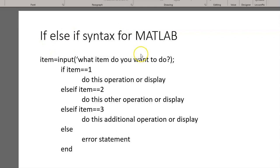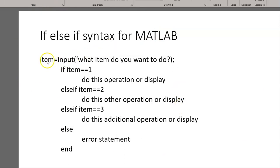The first concept that we can use to do that is if-else-if. So this slide, this PowerPoint slide, is just showing you the syntax for that. So we would ask the user, what item do you want to do?